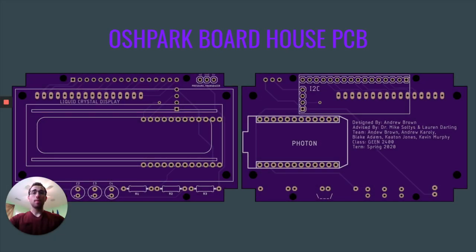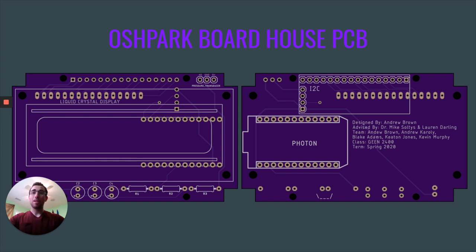As I said, we have created a PCB and sent it out to OSH Park Board House where it's being printed and should arrive within the next week. So we should have plenty of time for assembly.